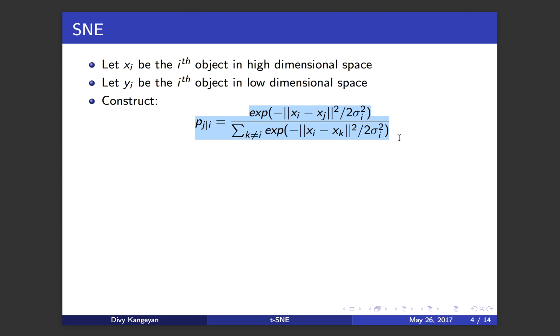It looks like a kernel of normal distribution where you take the difference between the two points and essentially take the norm and then square it, put a minus in front, divide by two times the variance sigma square i and then exponentiate it.